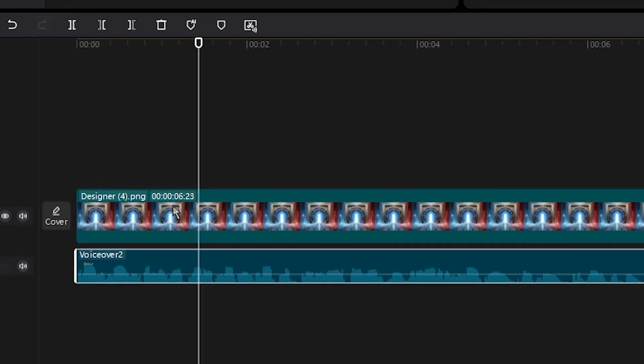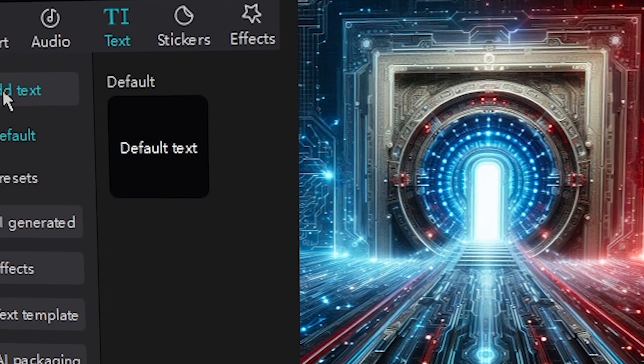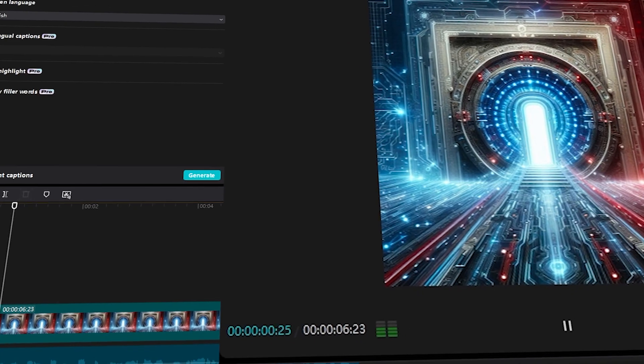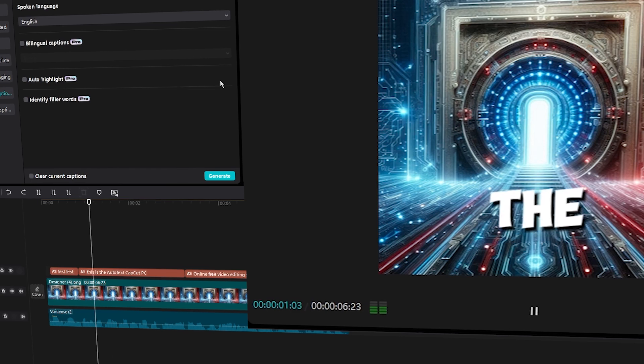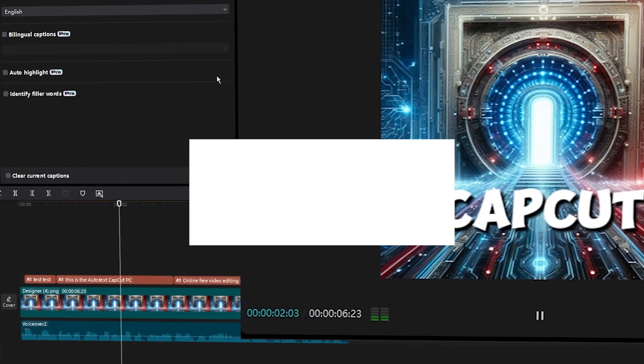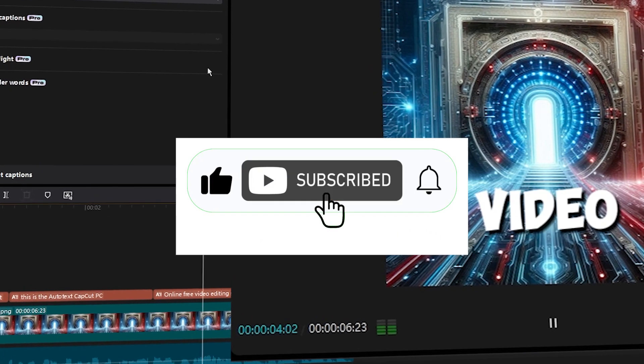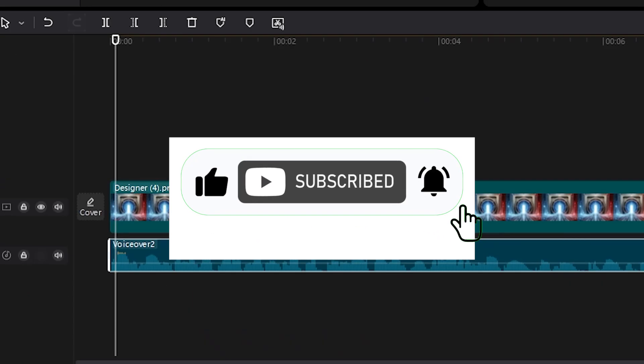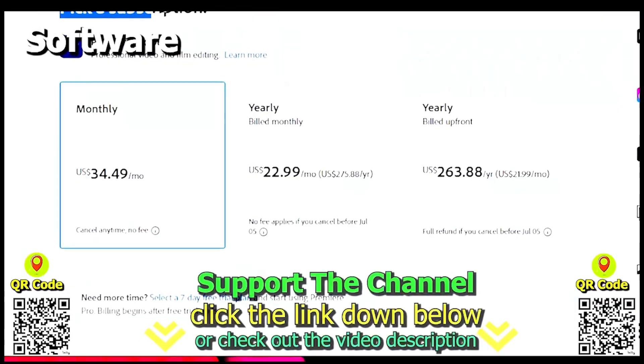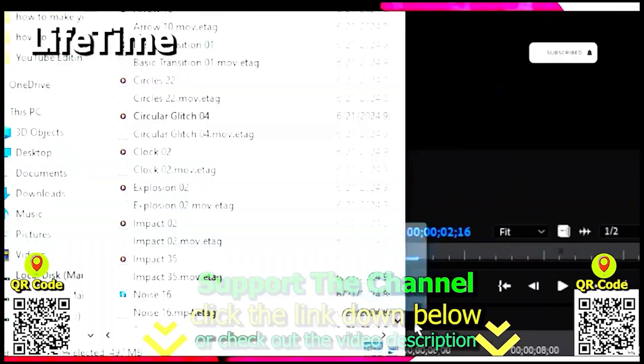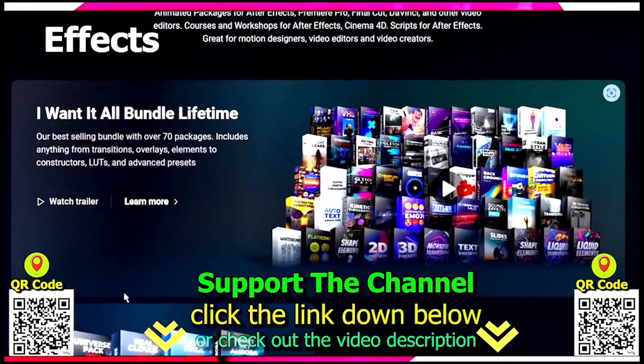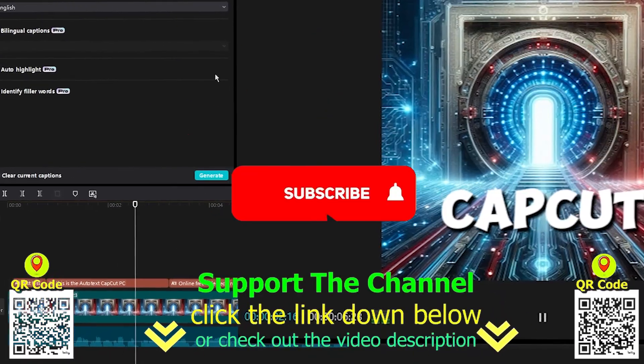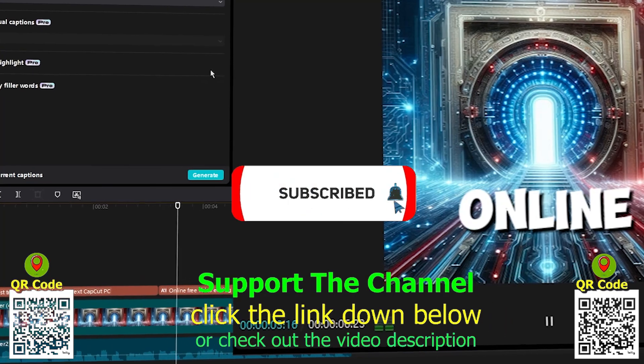This tutorial will show you how to add text or auto text in CapCut PC online completely for free. If you like what you see, drop a like, share the video and subscribe to the channel with all post notifications. If you want to learn how I create content online and save hundreds of hours per year, click the link down below, scan the QR code and enjoy the tutorial.